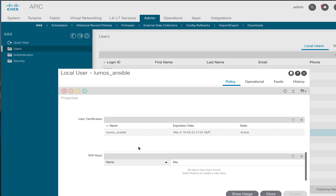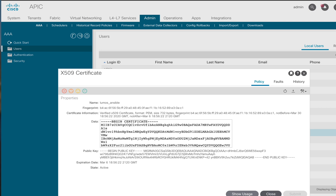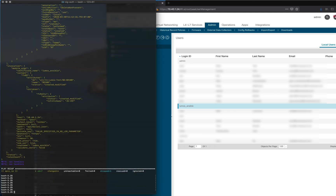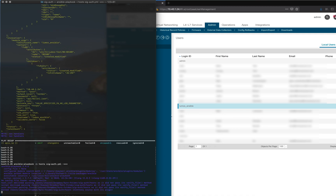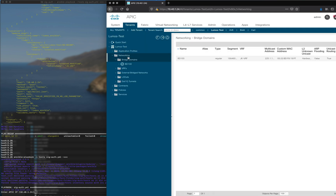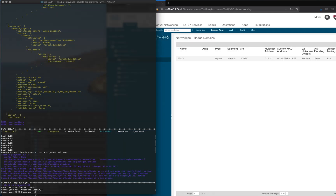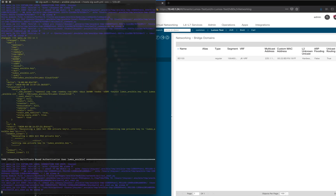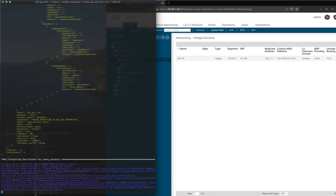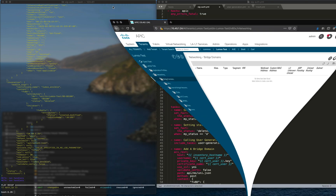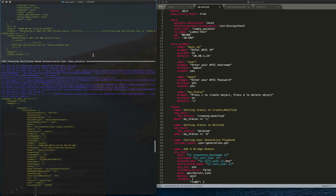Here is our AAA user, and as you can see they're part of these security domains, and here's our certificate. Now if I run the same playbook again and go back to our bridge domain — this time I'll type D for deleted — and as it runs, there went our bridge domain.